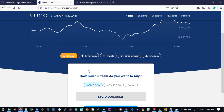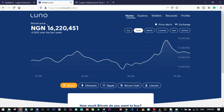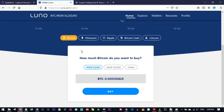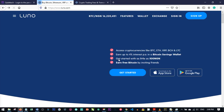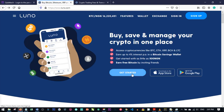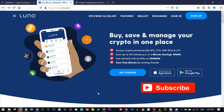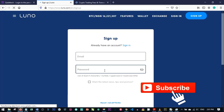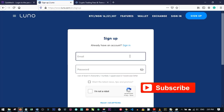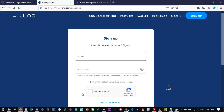There is a link in the video description to sign up for a LUNO account. Follow that link to the LUNO website and click on 'Get Started'. On mobile you'll be prompted to download the app. You'll be asked for your email address and a password — use at least eight characters including a number and uppercase and lowercase letters.